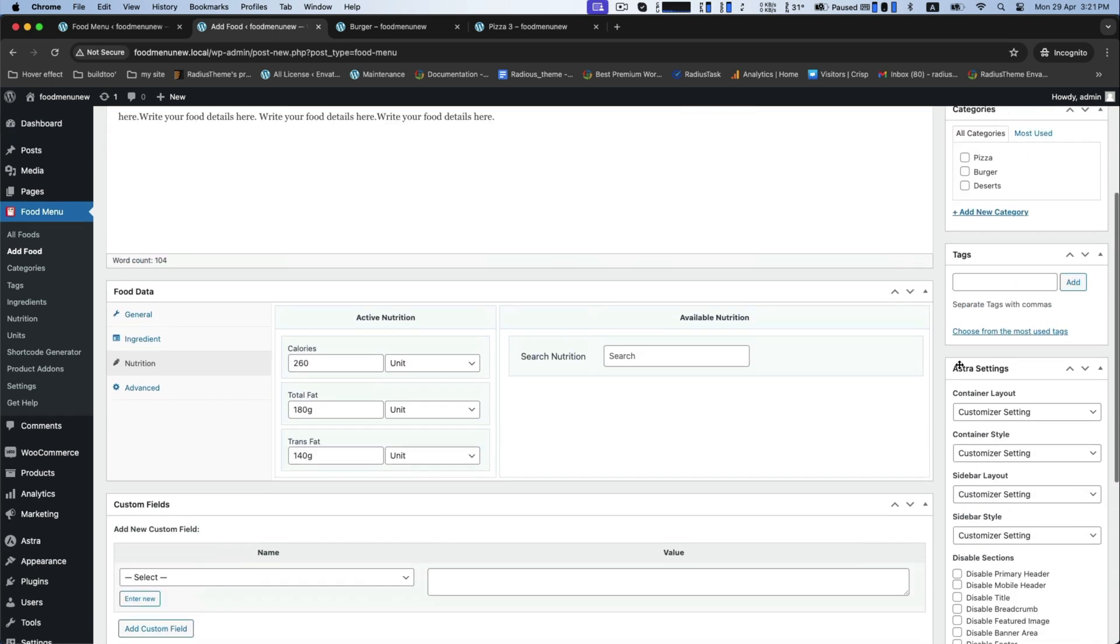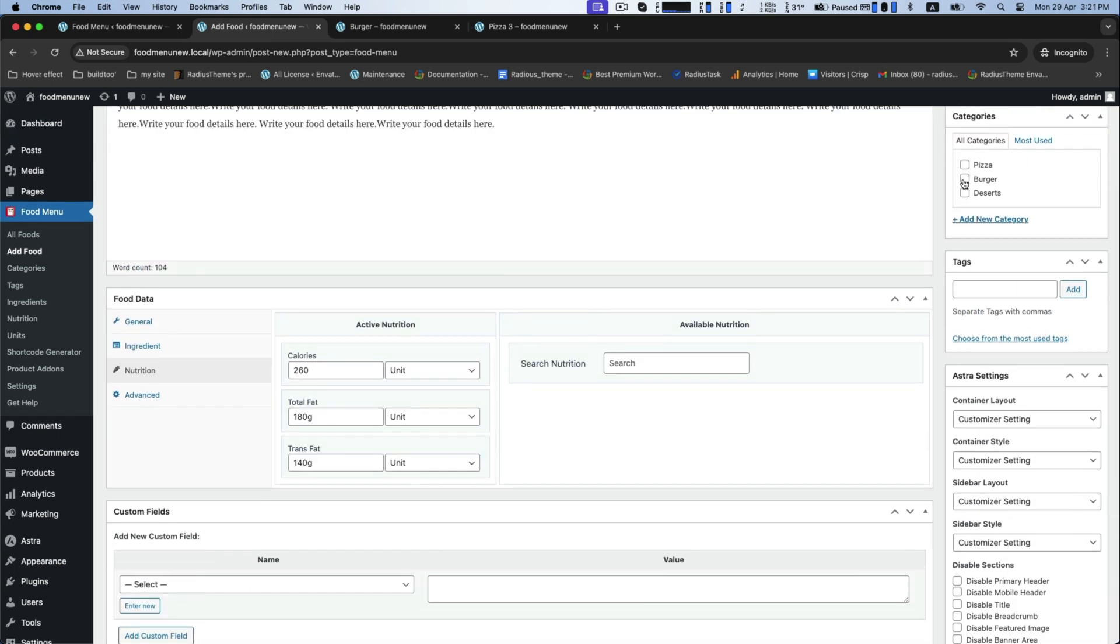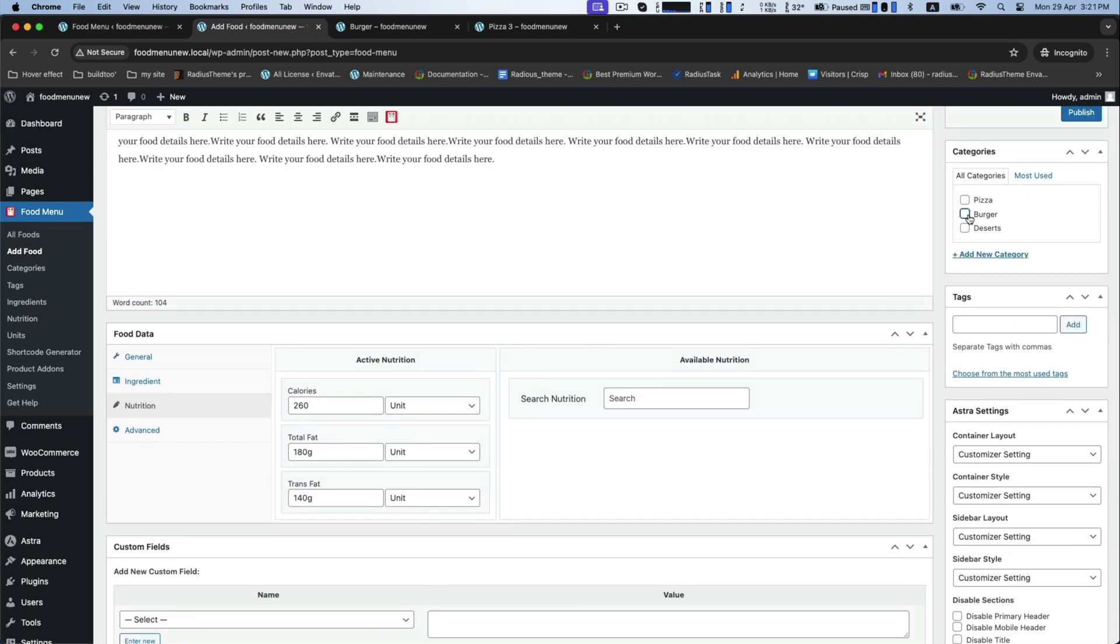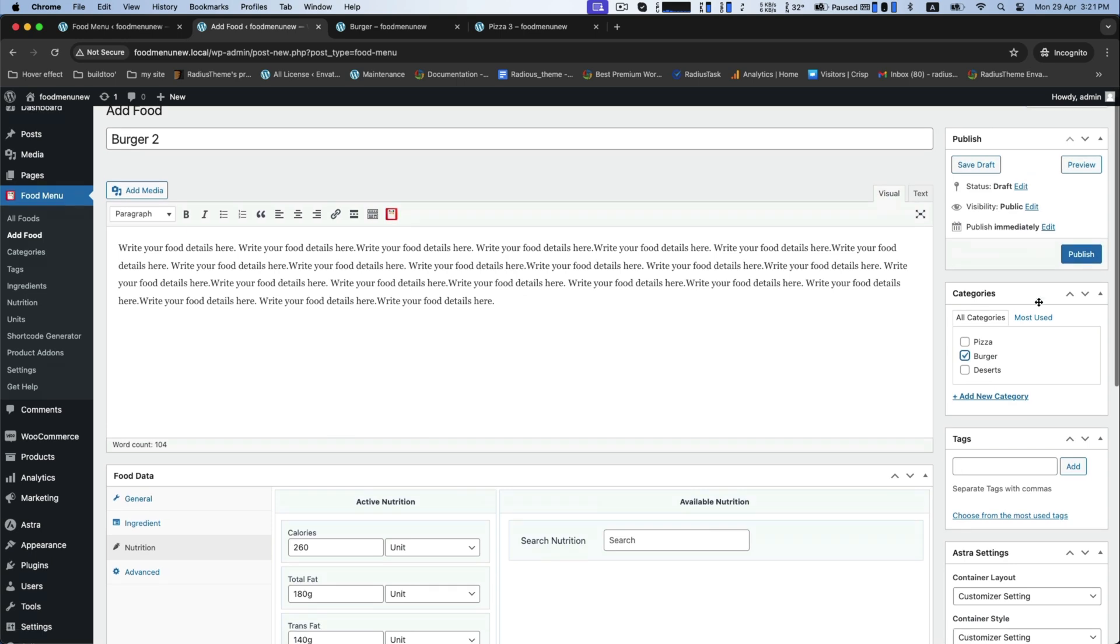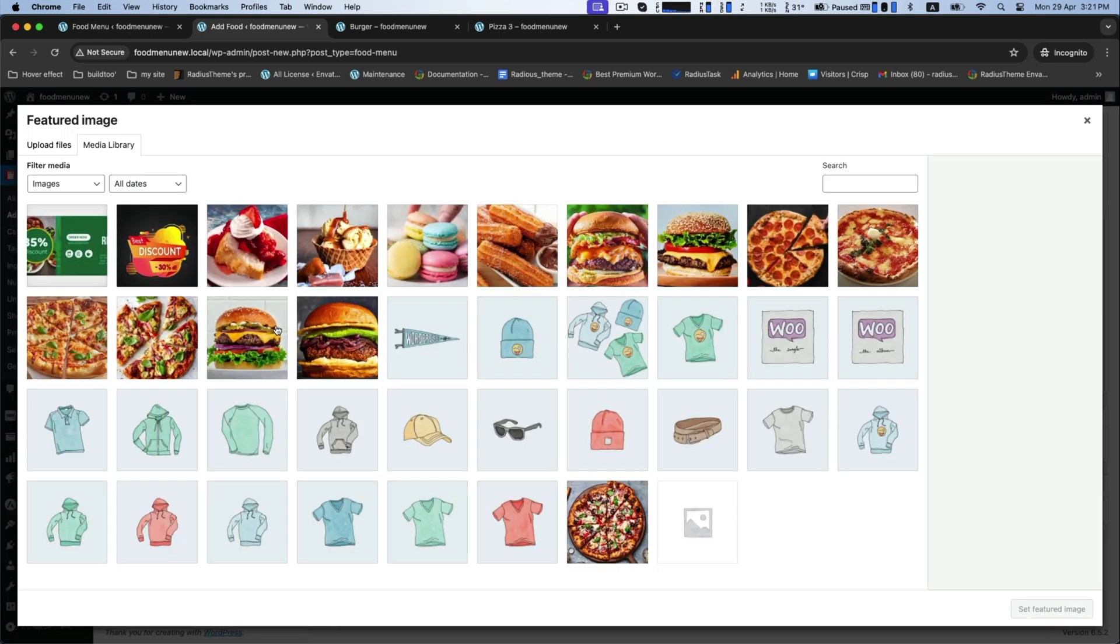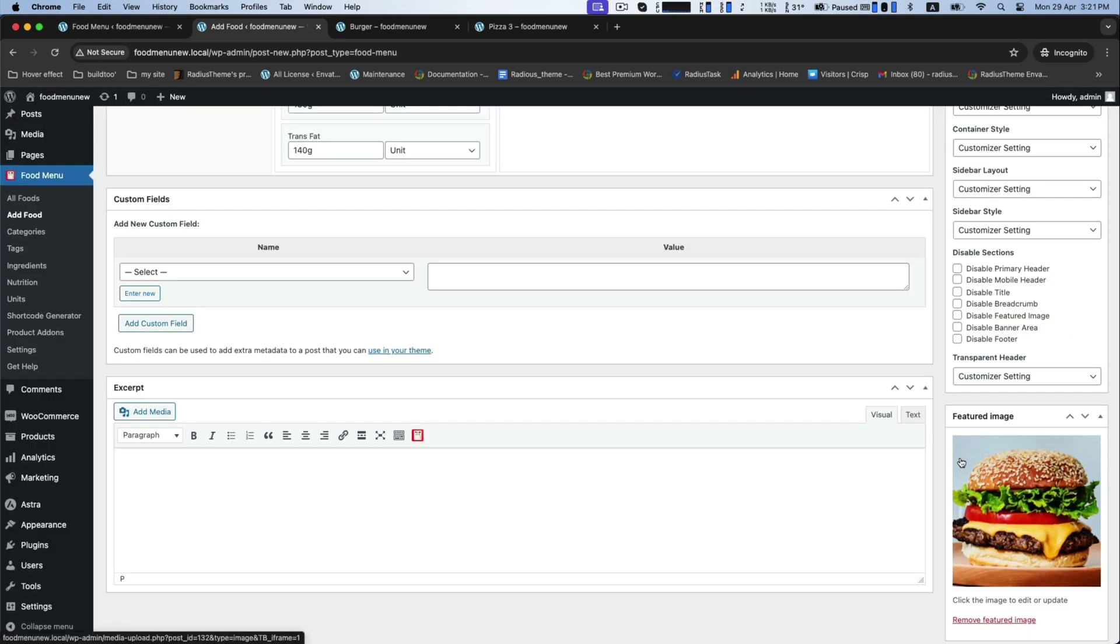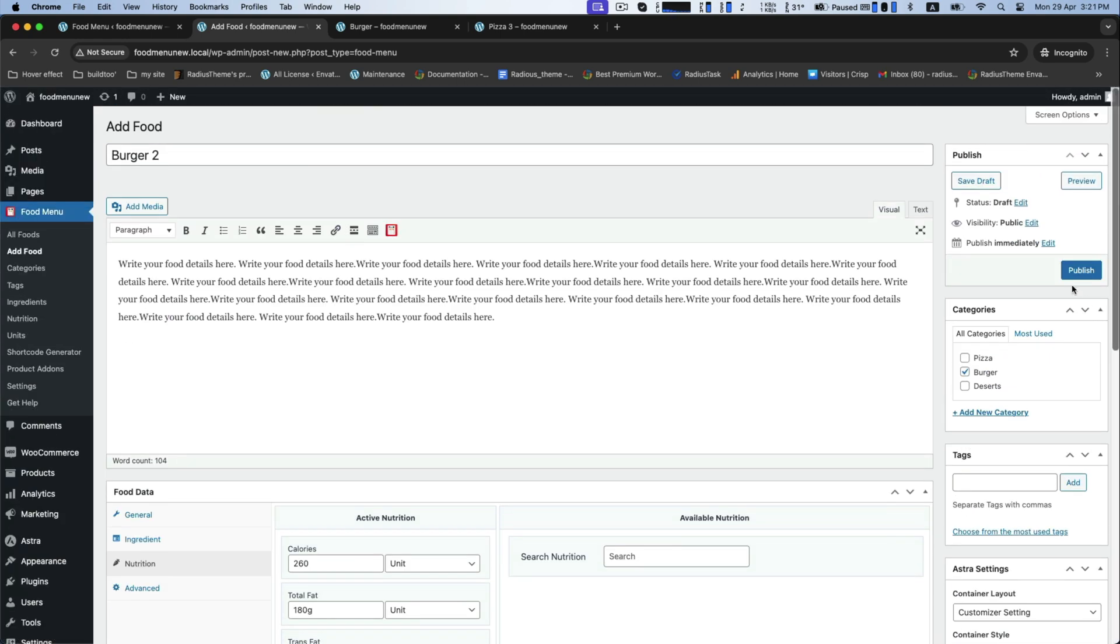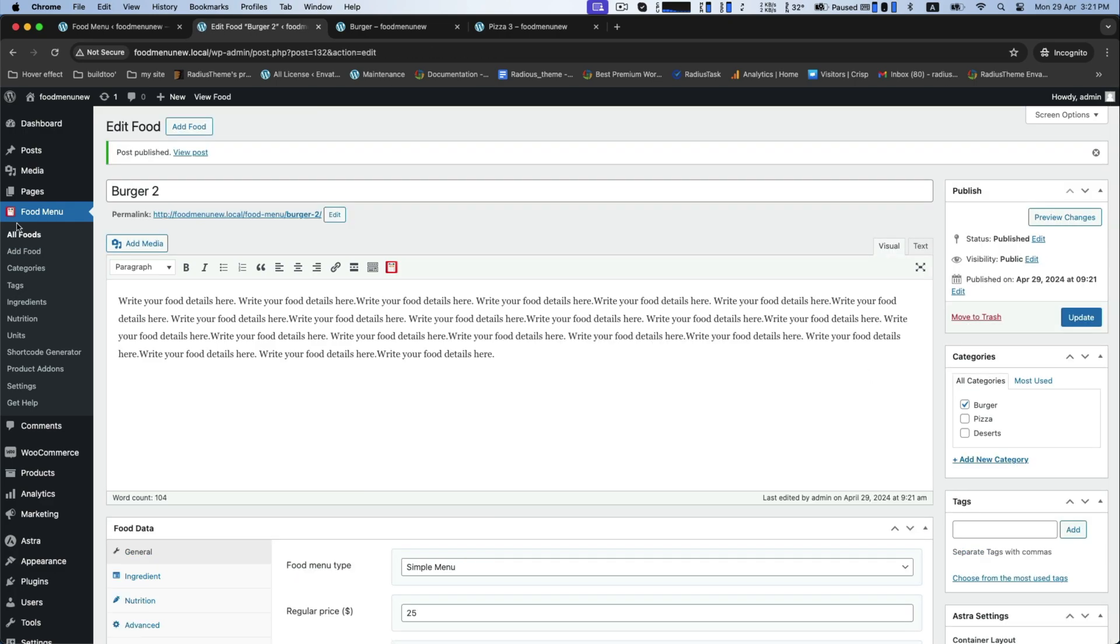Now from this, select your food category and choose the featured image for your food item. Now save it.